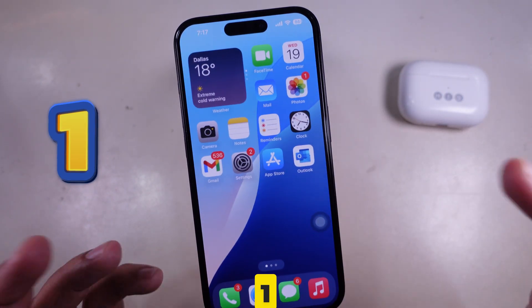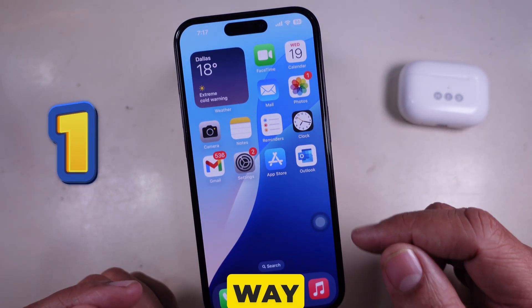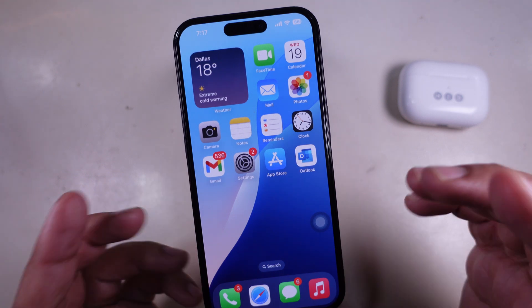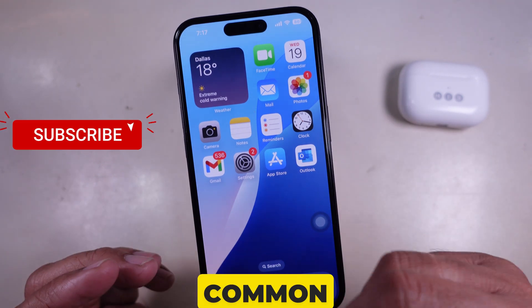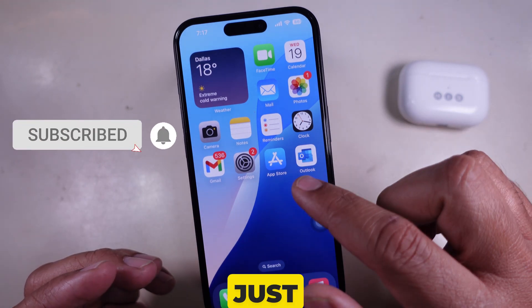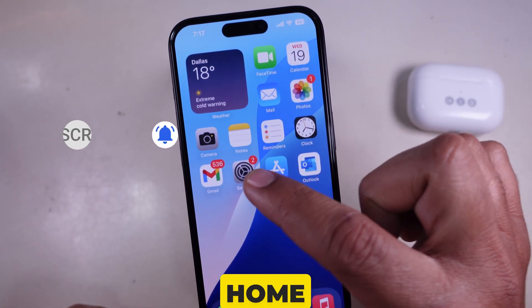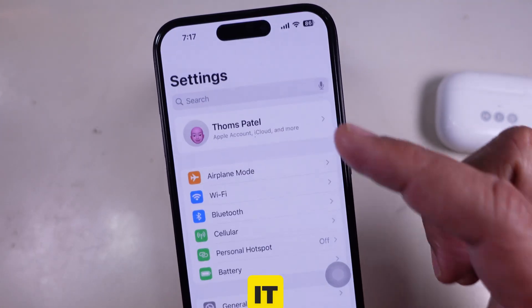Method 1: the classic way from the home screen. The most common way — just look for the gray gear icon on your home screen and tap it.